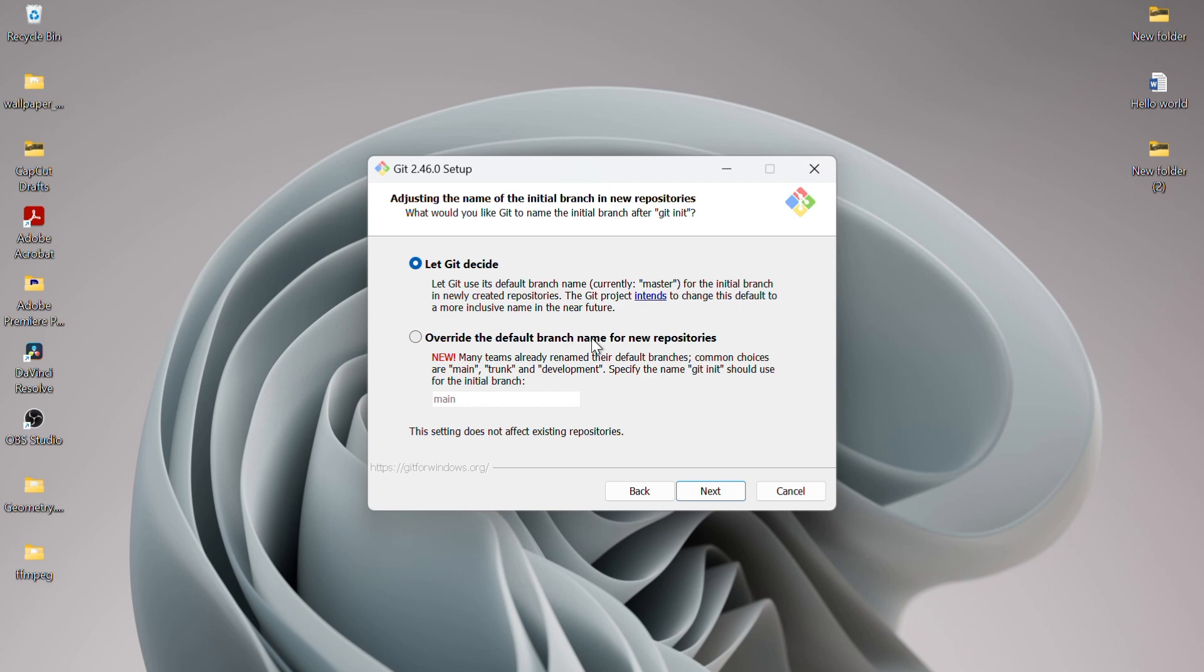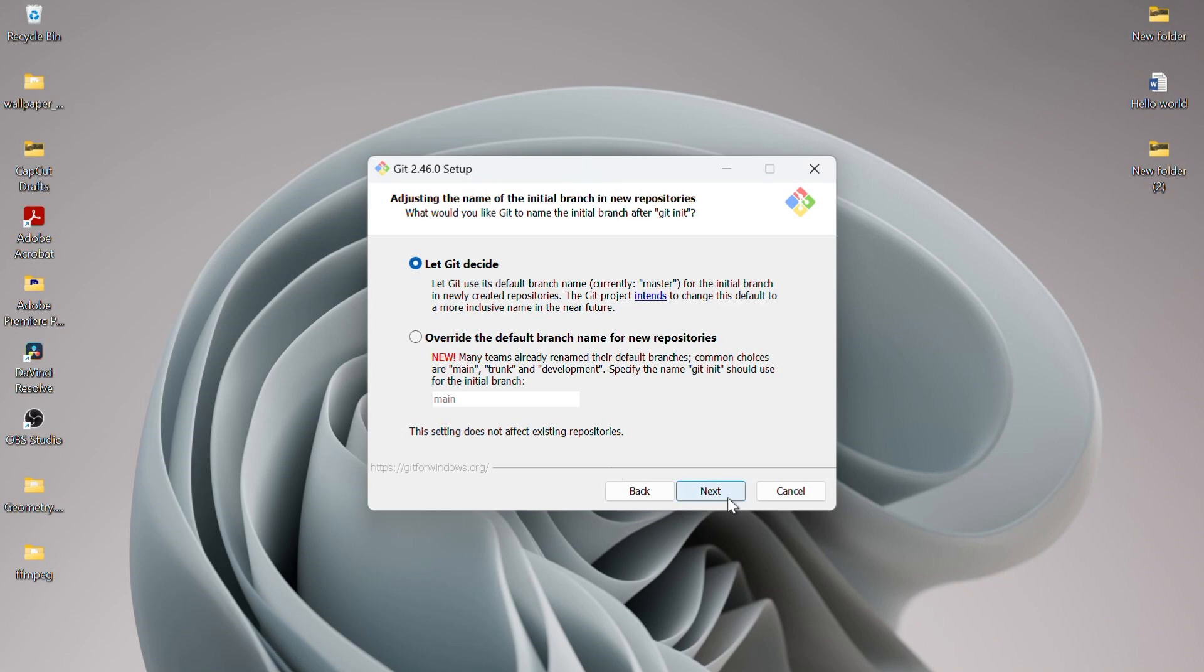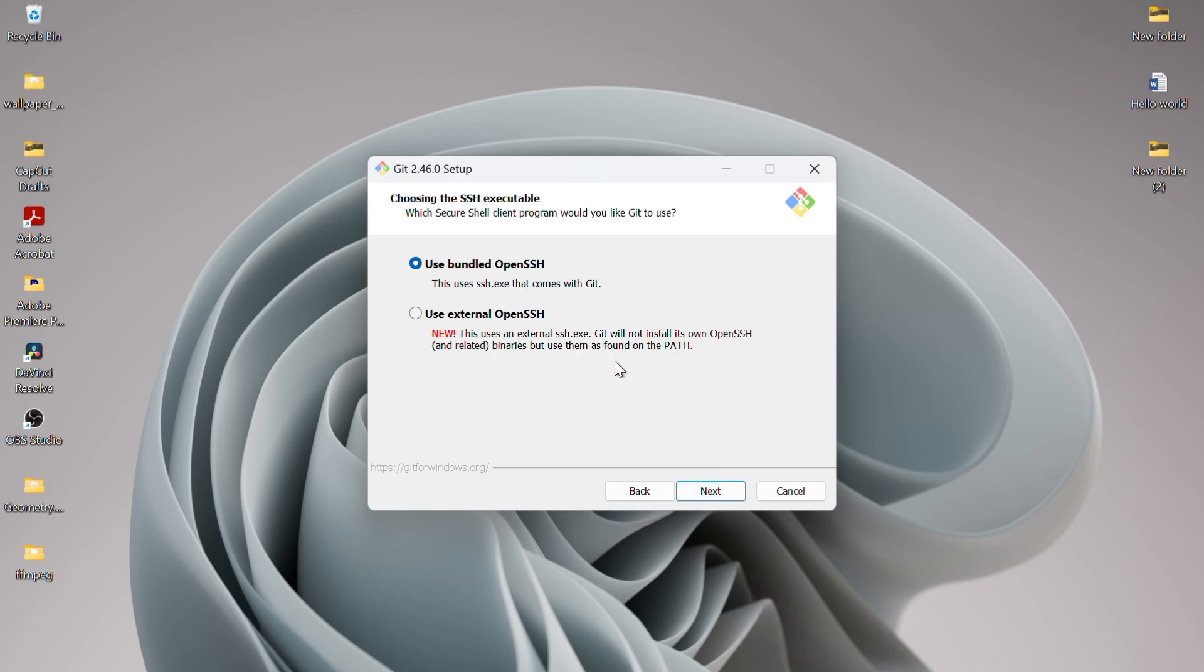Next, you can specify the name of the initial branch in new repositories. I'll leave it as default and click Next. Now, you can adjust your path environment. I'll also leave this as the default, which is the recommended setting, and click Next.